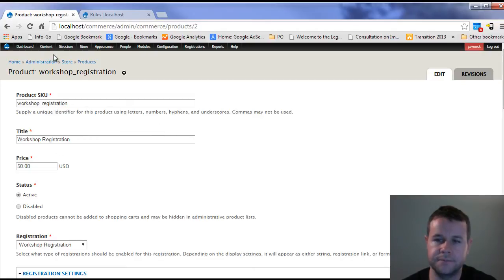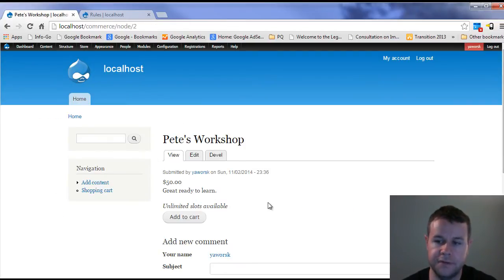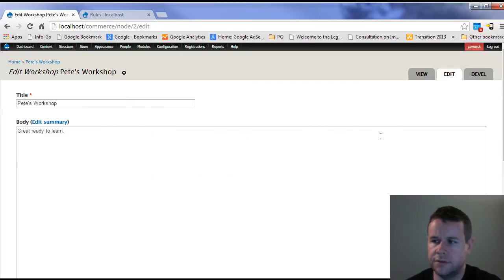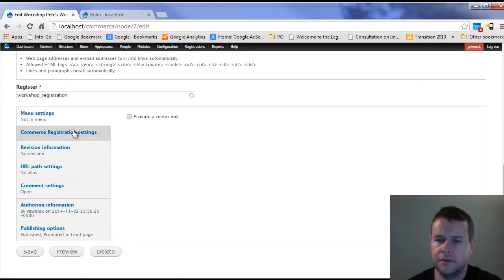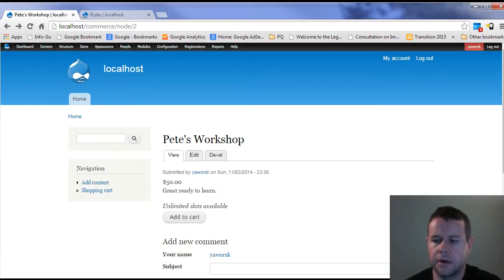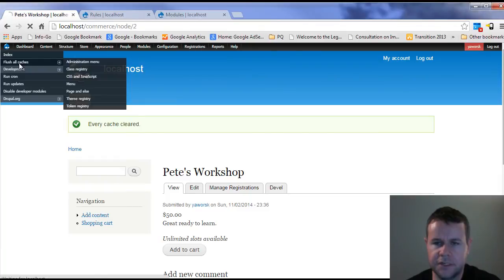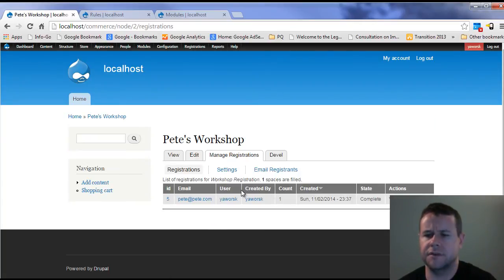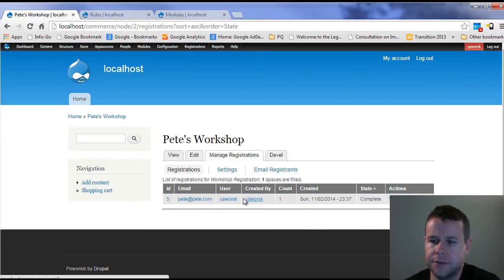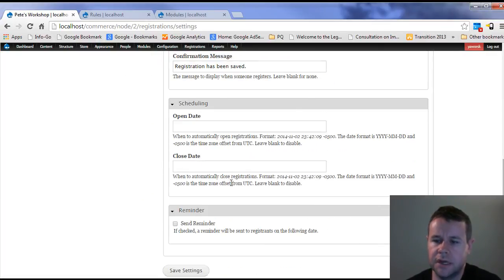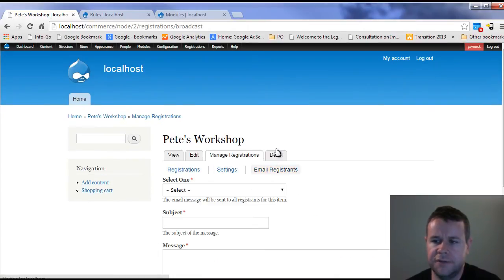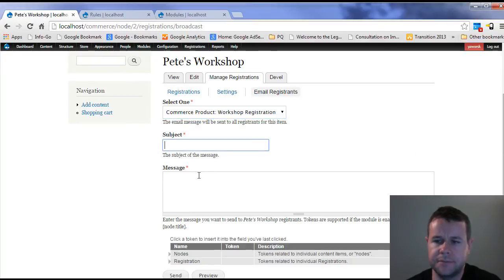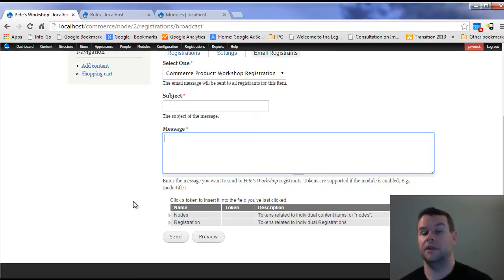When you go to the actual workshop node itself, you should have a tab here that allows you to look at the workshops themselves. I just went and quickly flushed caches here, which fixed my menu. So now you can see I've got manage registrations here. Here you can see I've got my complete state one registration and I can go into my settings here and see the actual settings for this actual event. If I want to edit them there instead of within the product, you've got this nice ability to email the registrants. You can go ahead and hit all registrants or just those for the specific workshop registration, provide a comment, provide a message, and you've got tokens available to you.